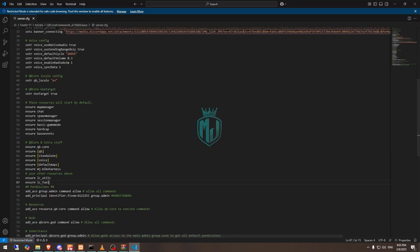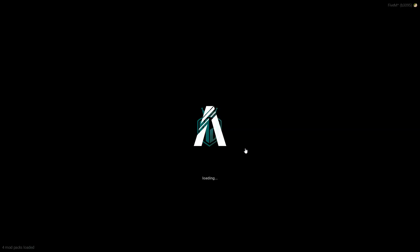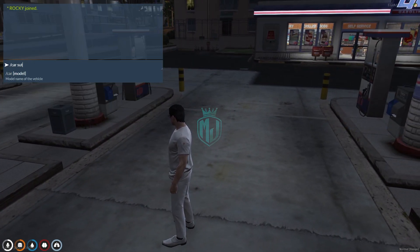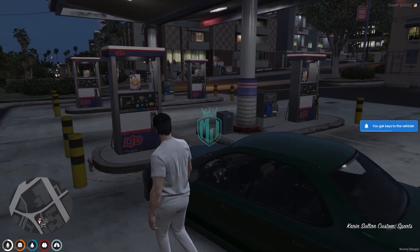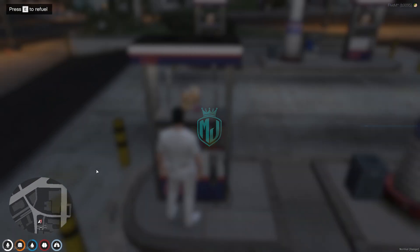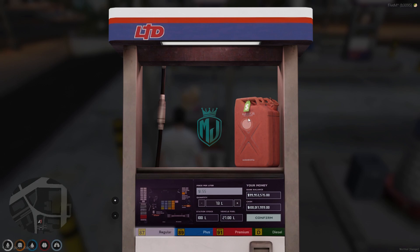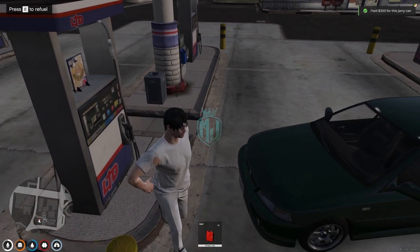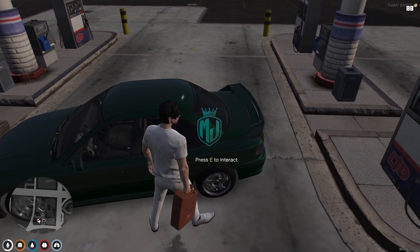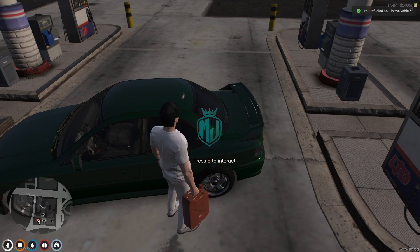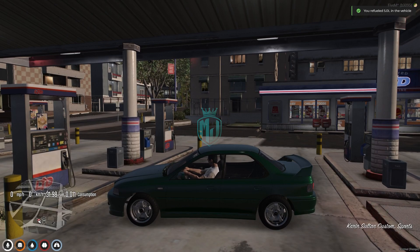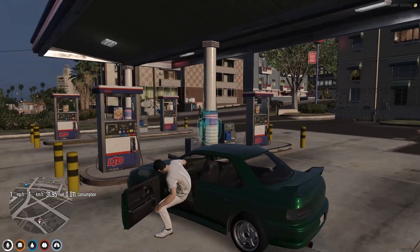We are back in the server. Go to the gas station location and spawn your vehicle. Press E to refuel. From here you can also purchase a fuel can — click, pay with cash or bank, and you get the fuel can. Use it close to your vehicle, press E to interact, and fill up. When inside the vehicle you will see the hood displaying speed, fuel, and consumption.